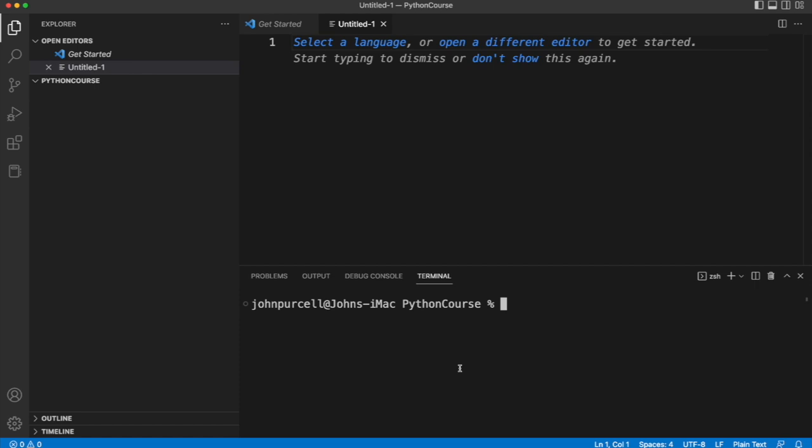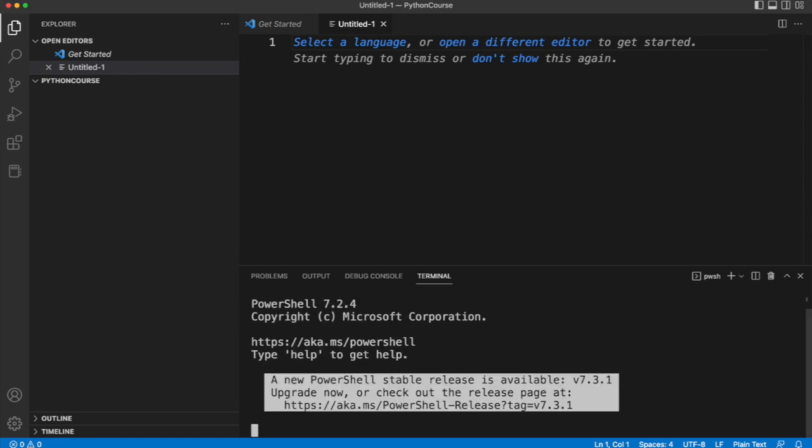If you want to use PowerShell you can type pwsh like before. If you've already got it installed that should work.